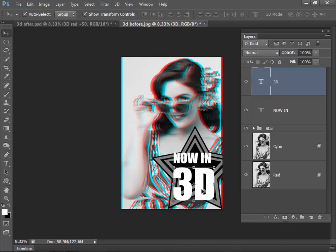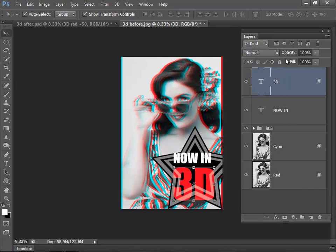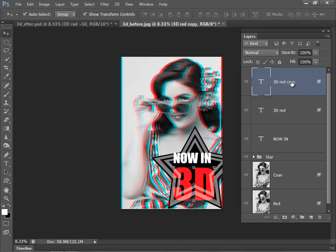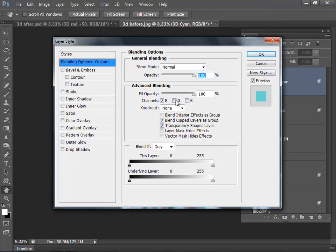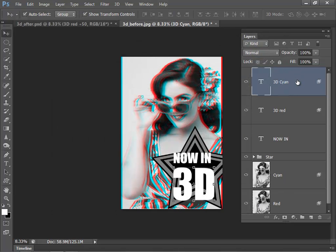Now in exactly the same way as we did with the model in the background, we can now double-click and just switch off the green and blue layers and click OK, and that's going to be 3D Red. Duplicate the layer, and this one's going to be 3D Cyan. Double-click, this time switch on green and blue, switch off my red, click OK.